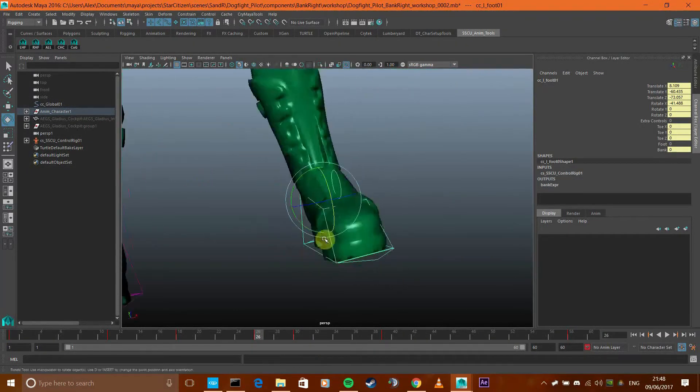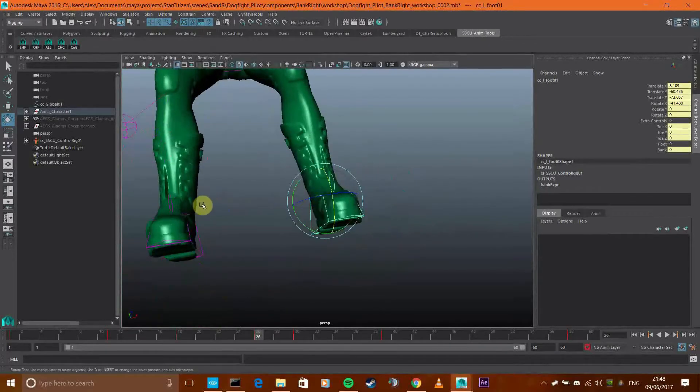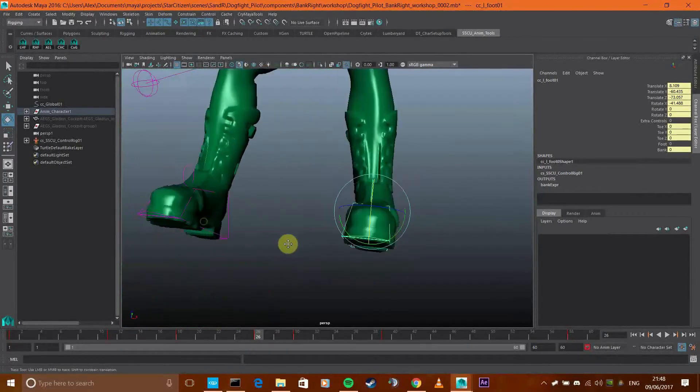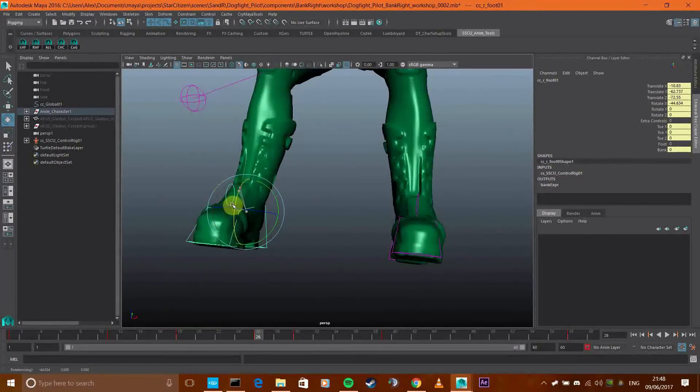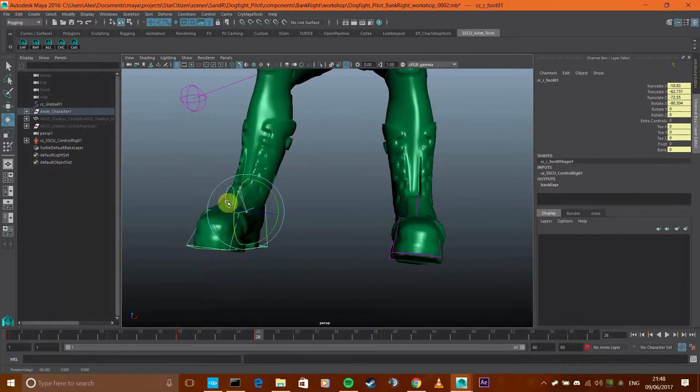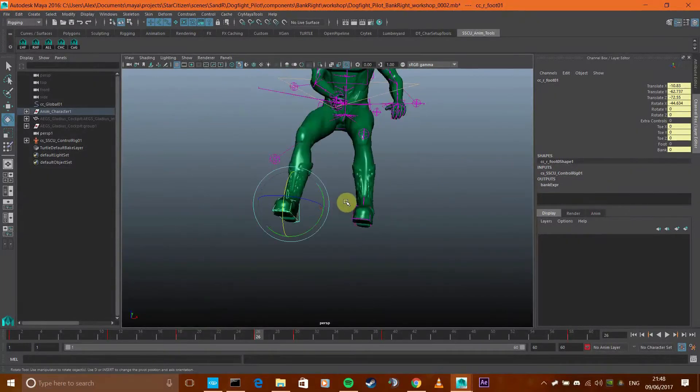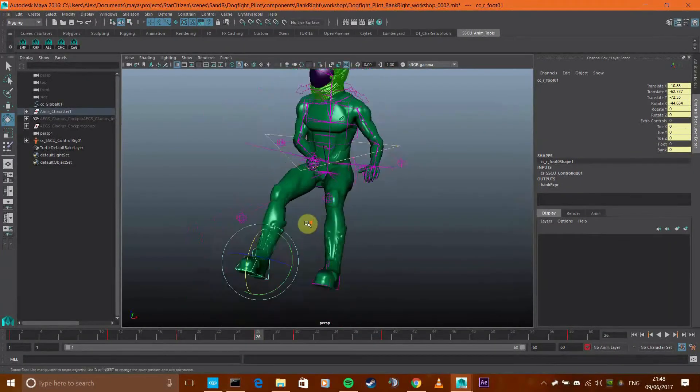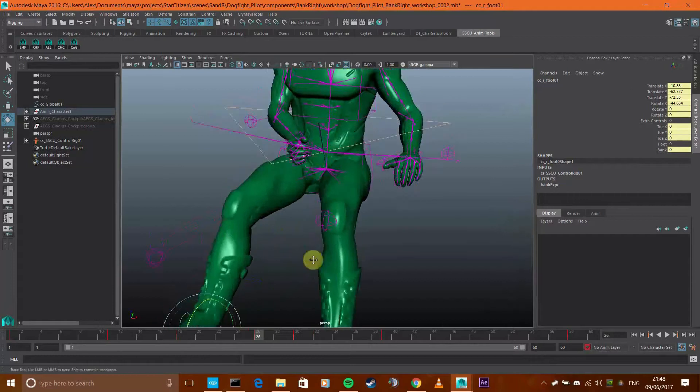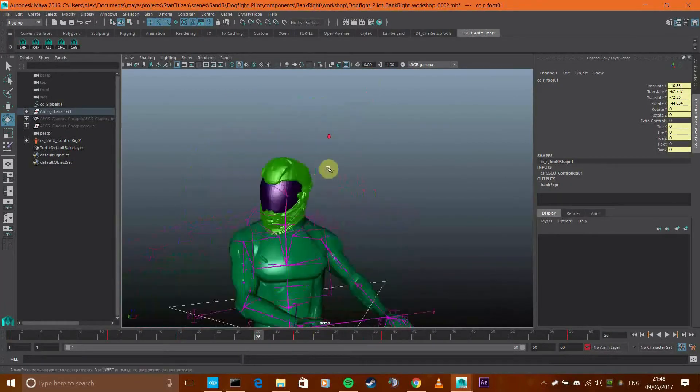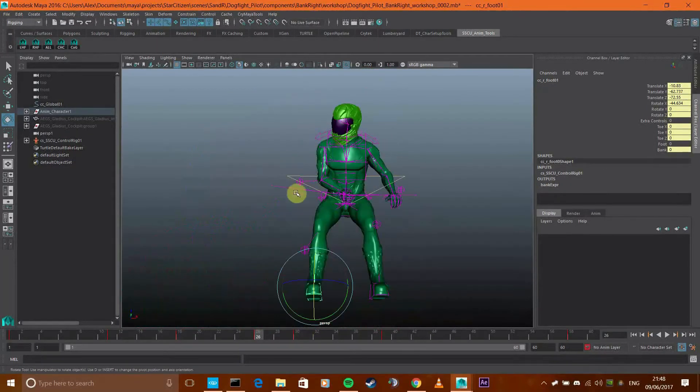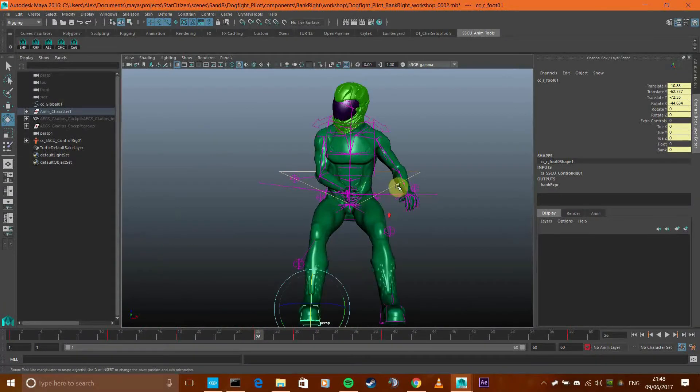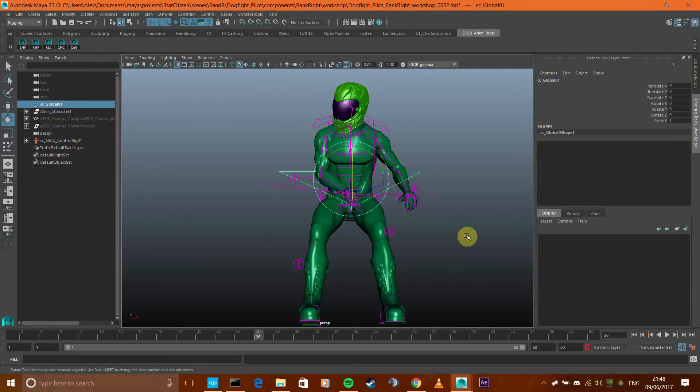We've got toe roll there, you can control the feet from the toe, or you can control the feet from the heel, or you can just control it from the ankle. And this here is the global control.